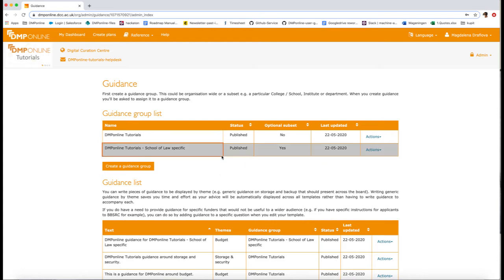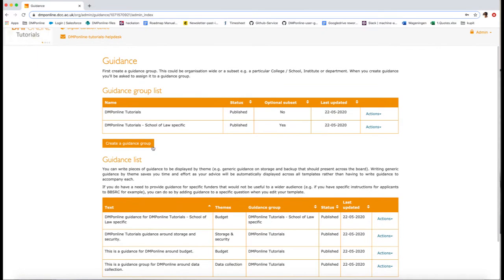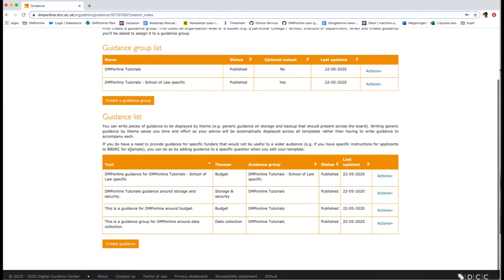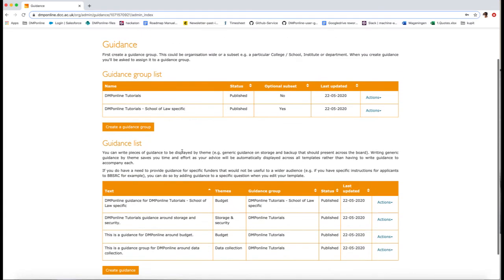There are three steps in creating theme guidance. First is to create a guidance group, second step is to create your guidance, and third is to publish your guidance.